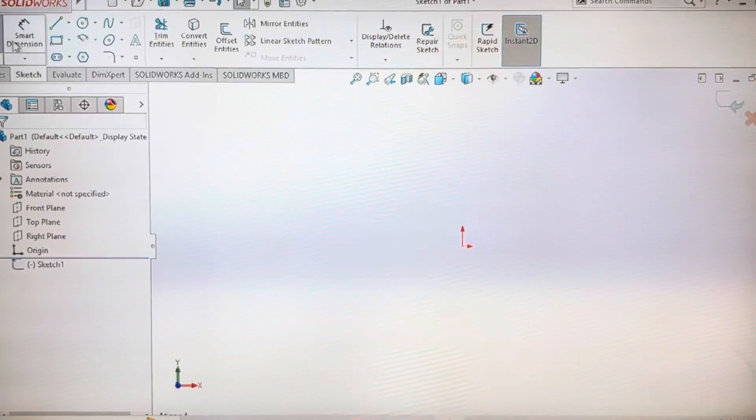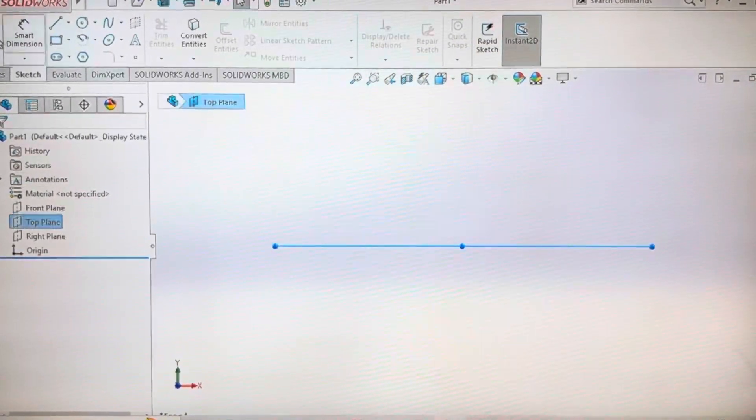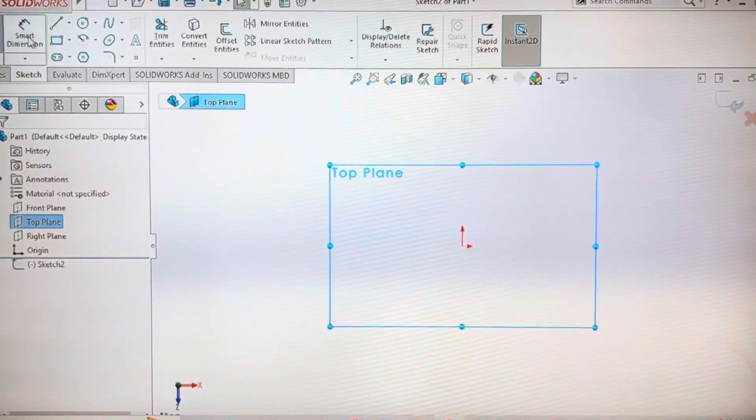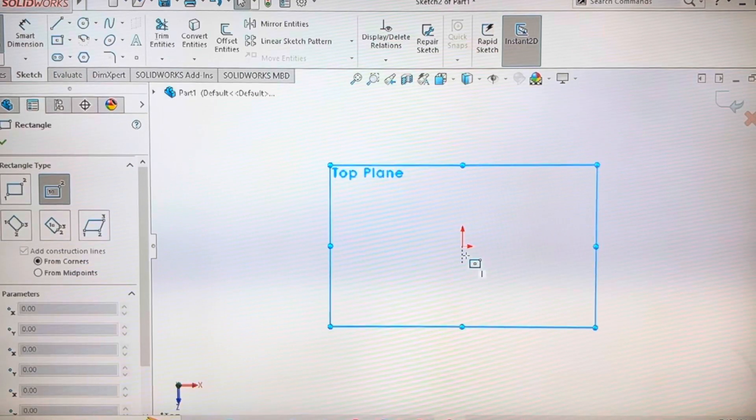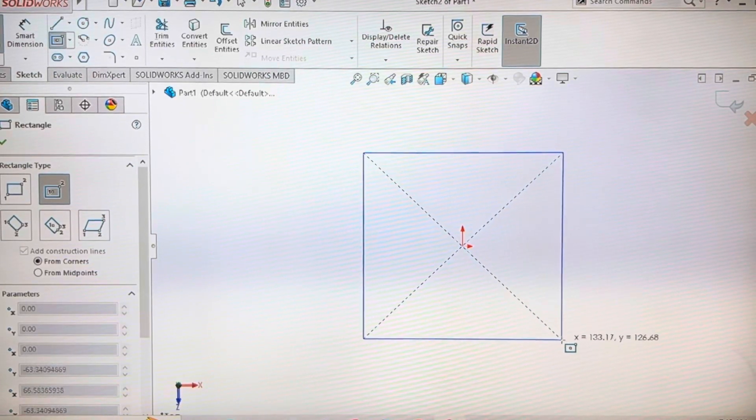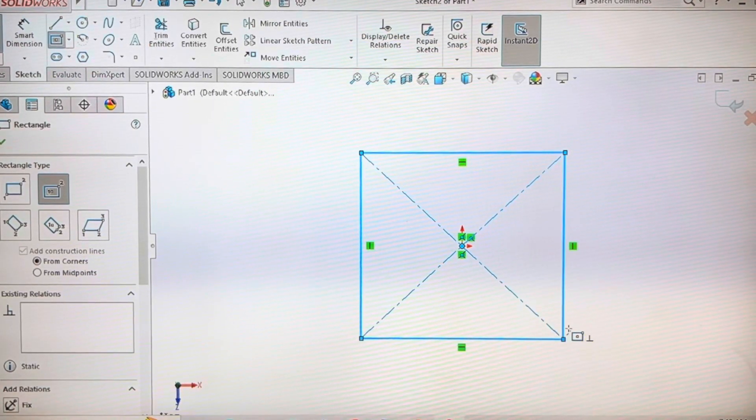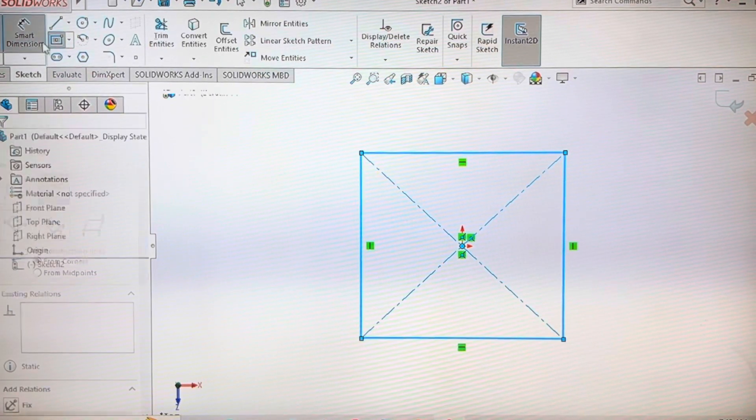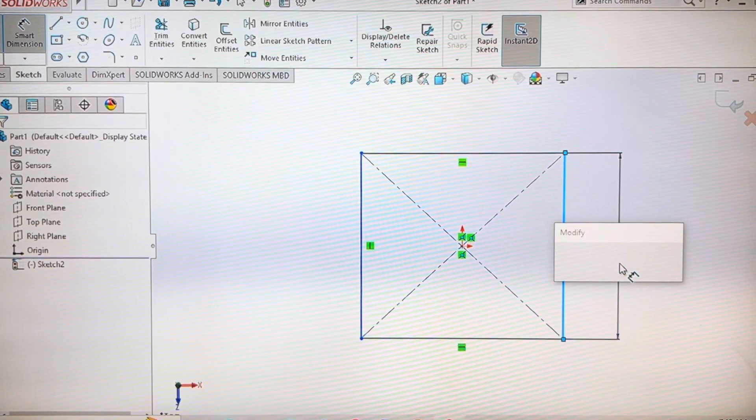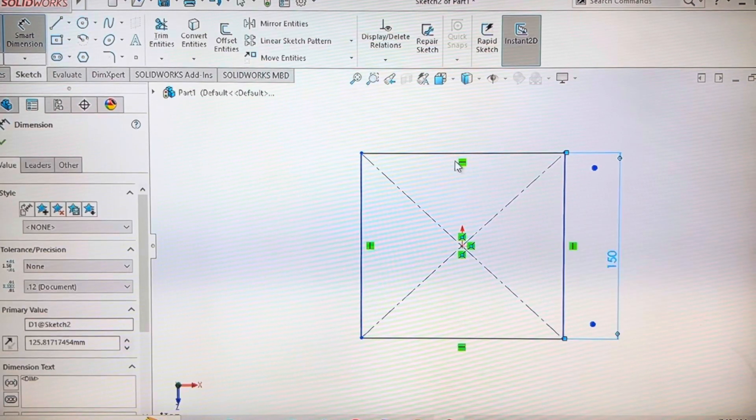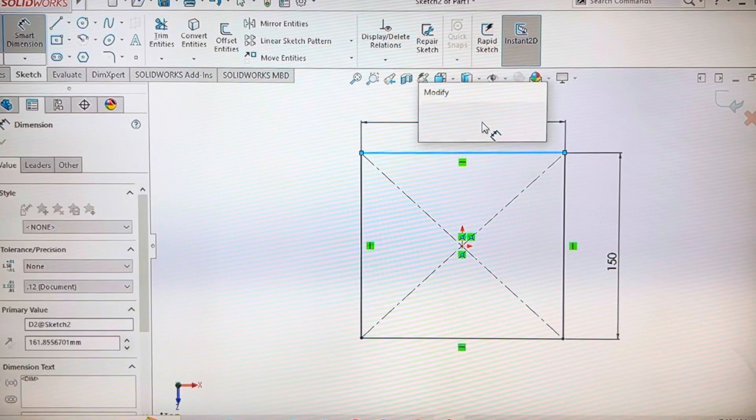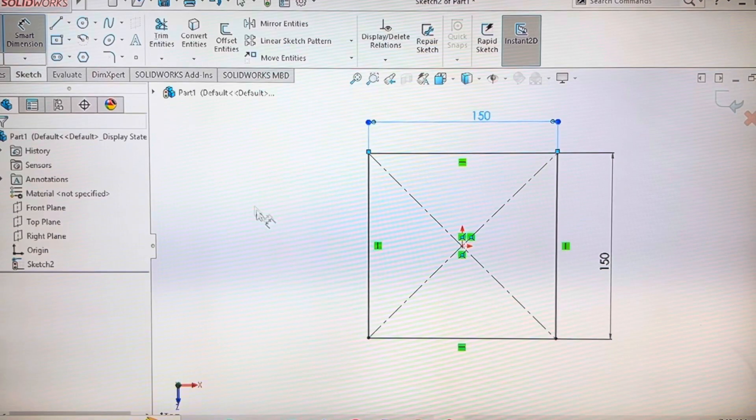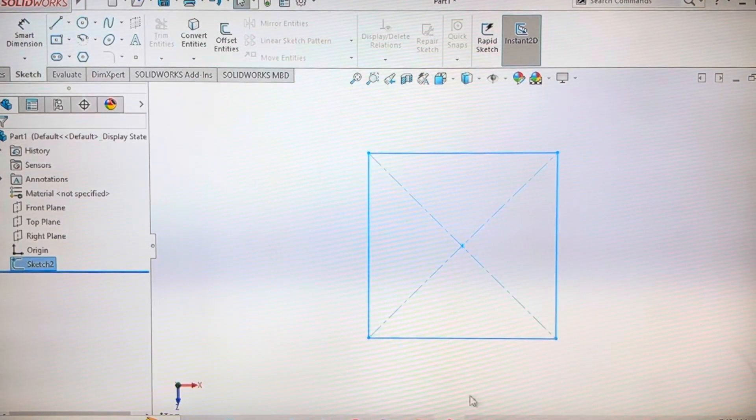Start with a sketch, select a plane and draw a rectangle or square depending on the size of the name flip you want. Now I'm using 150 on both sides. Then exit the sketch.